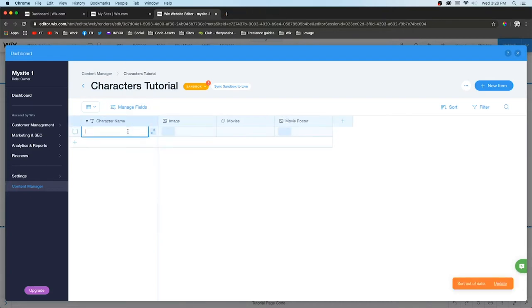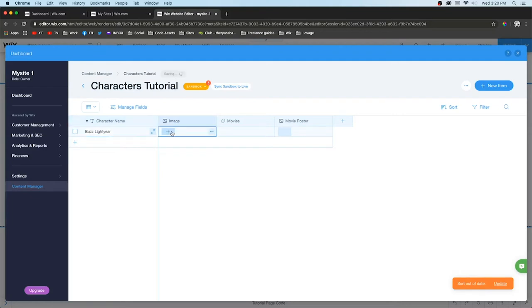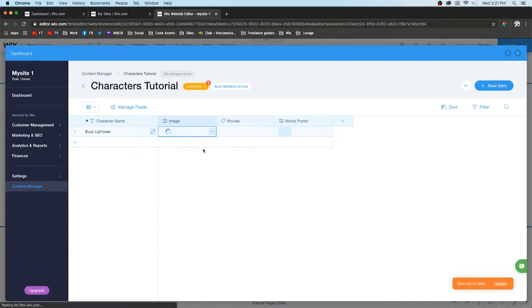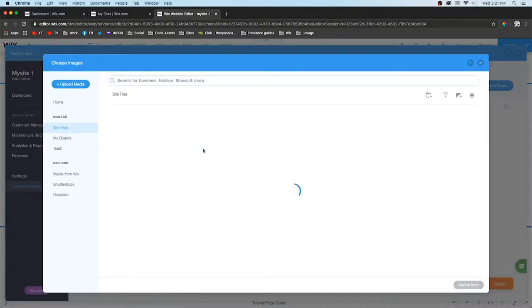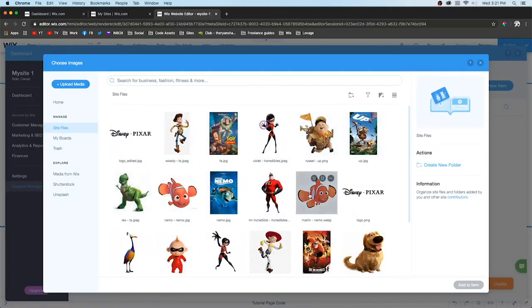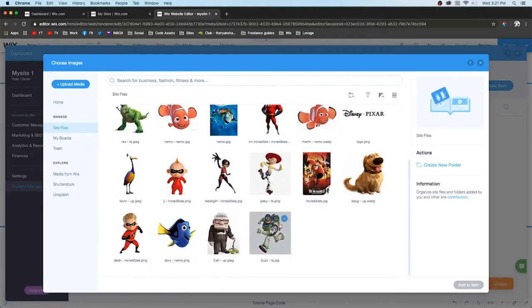Now let's start filling it out. Just for an example, since I already have a database set up that we can use, I'll fill out this first one to show you. First let's do Buzz Lightyear.